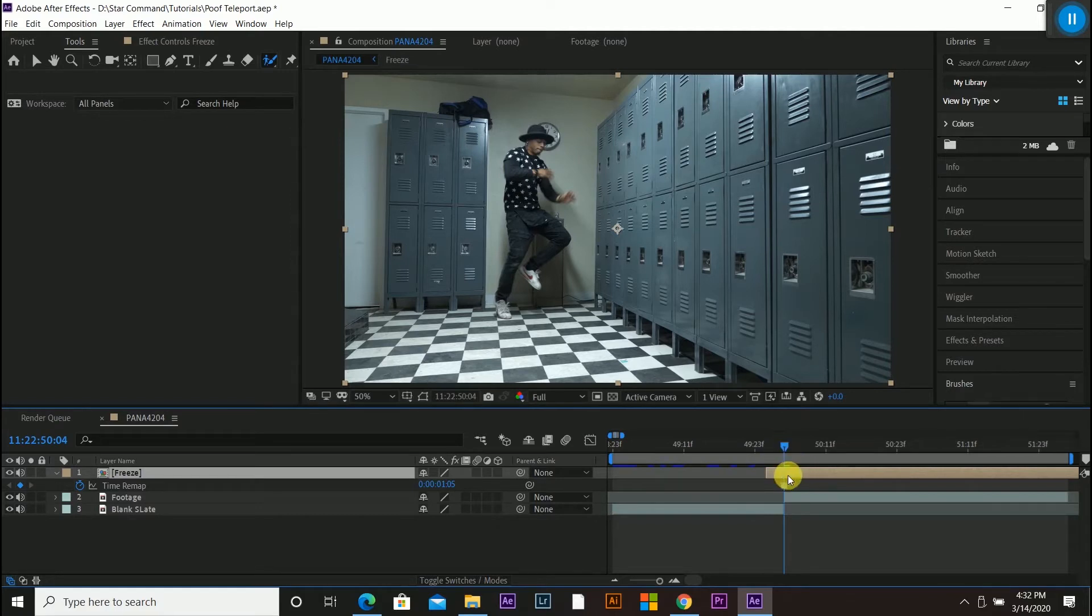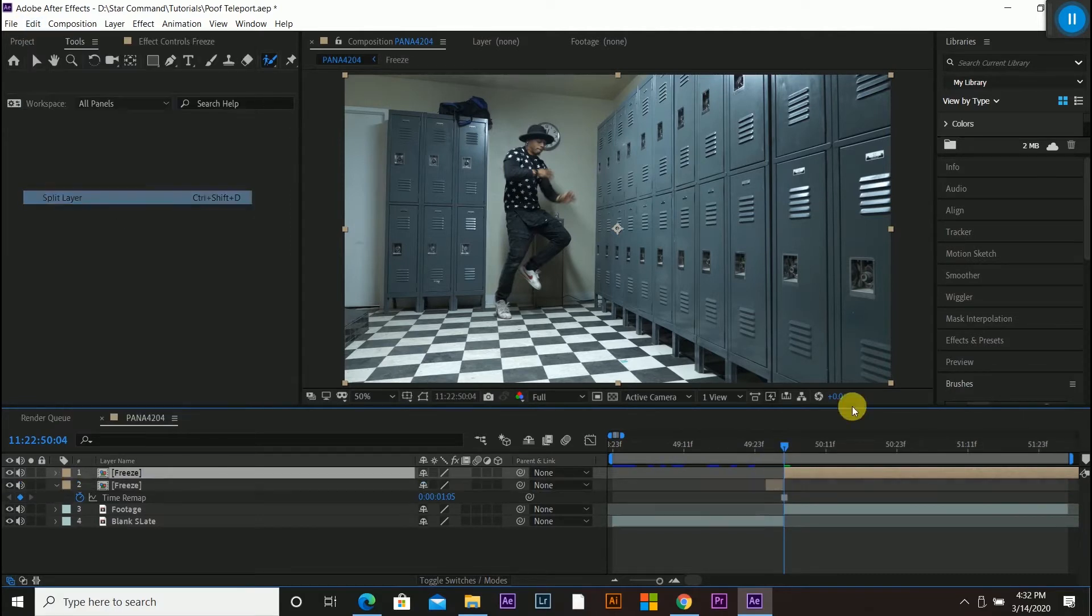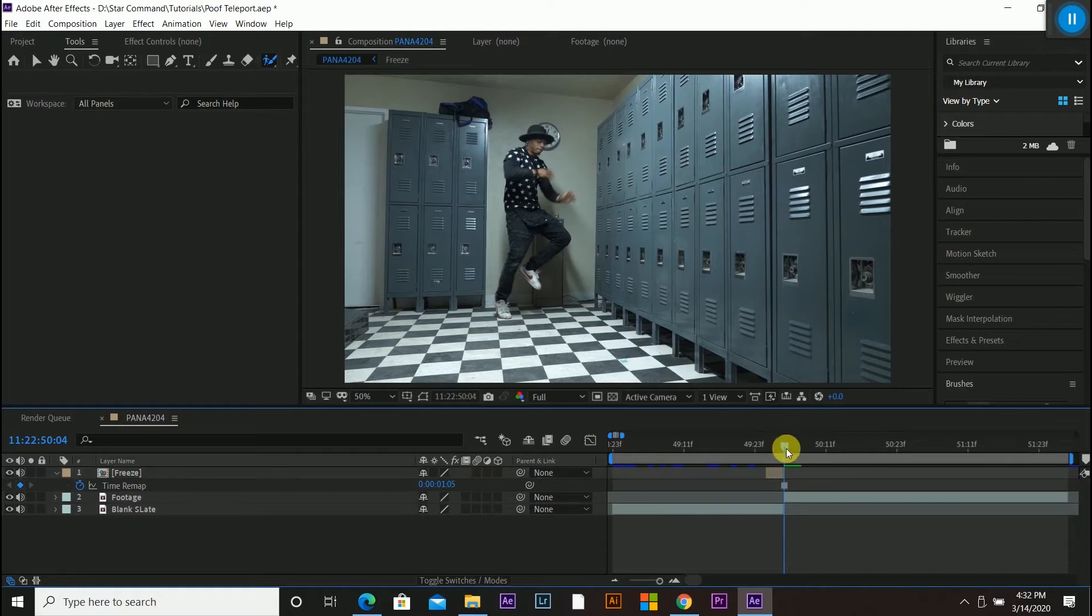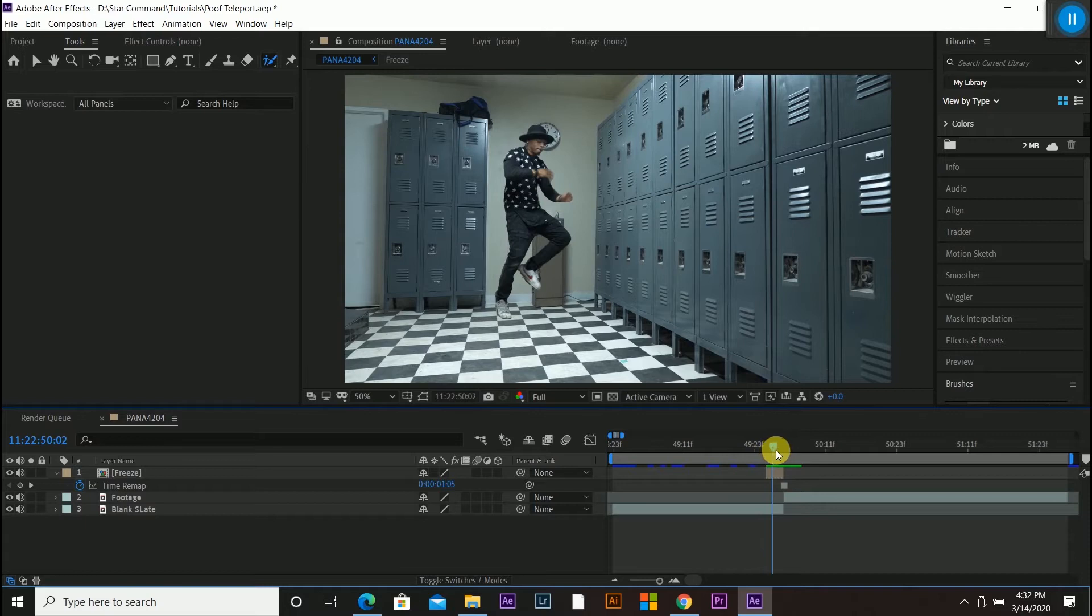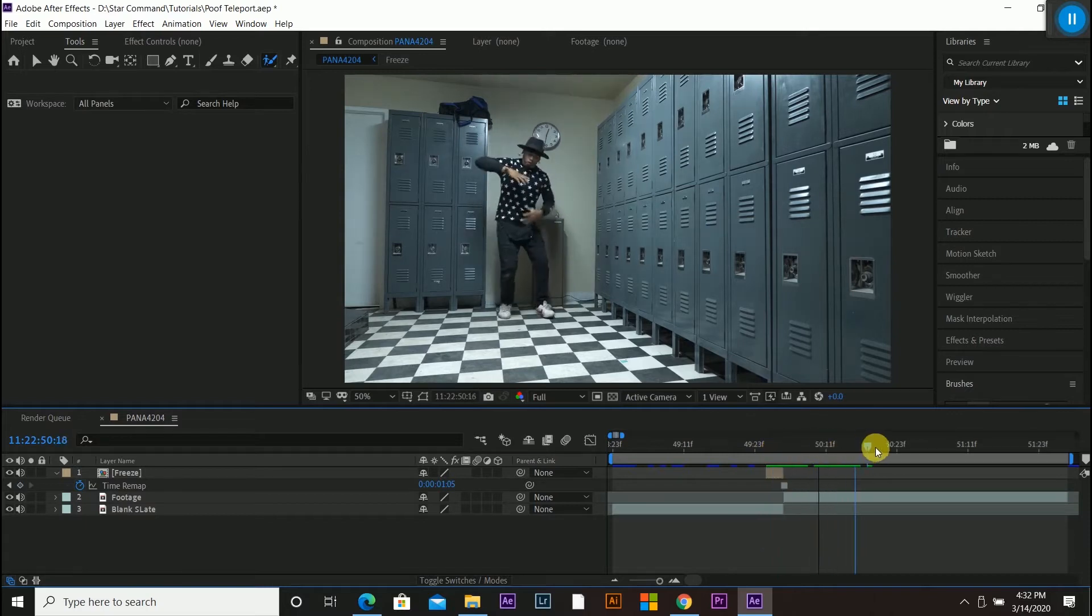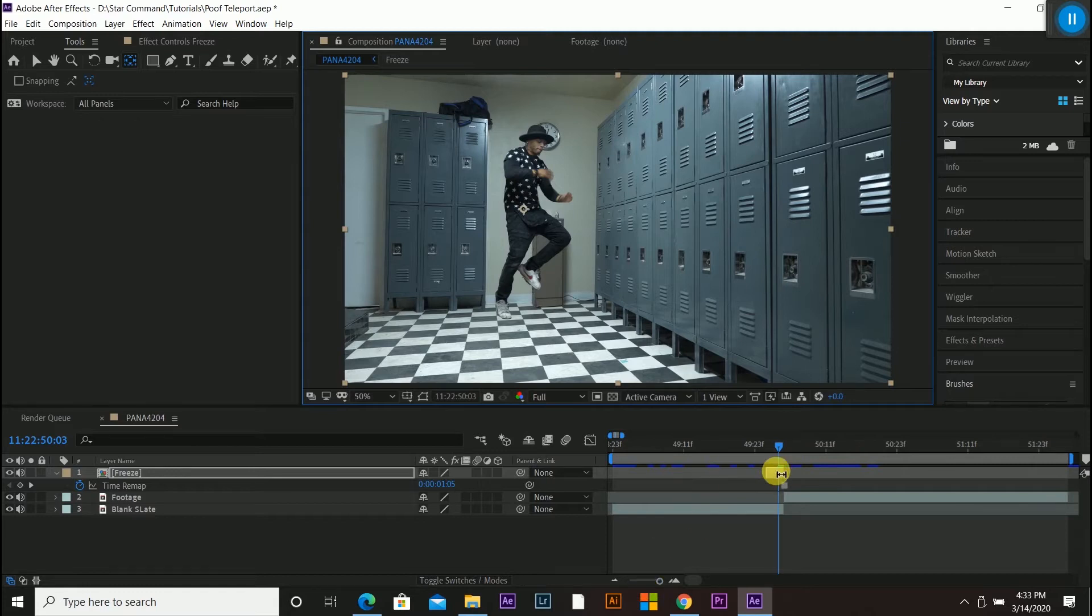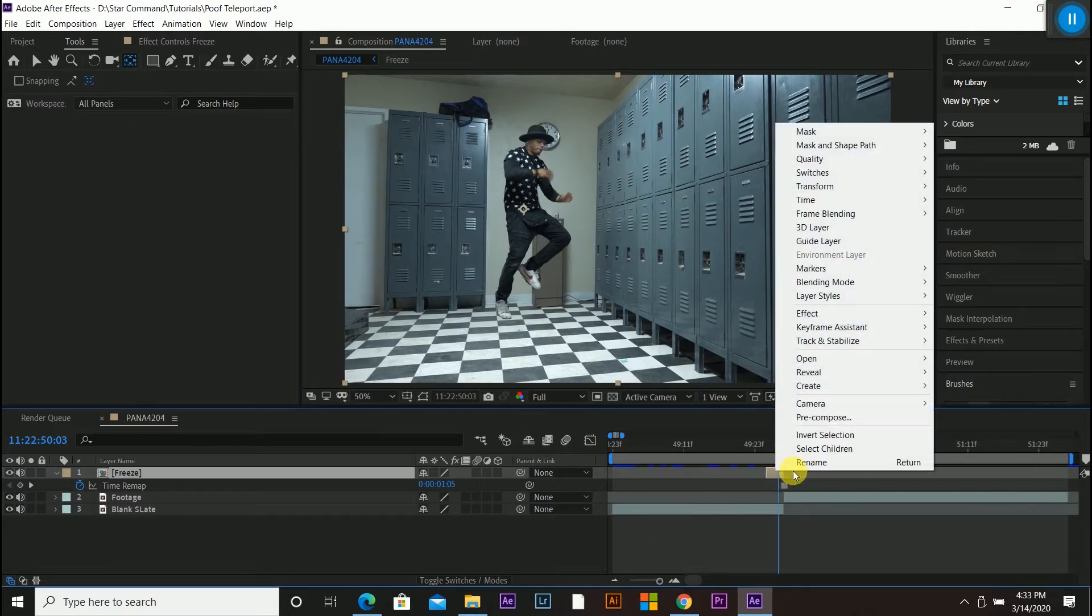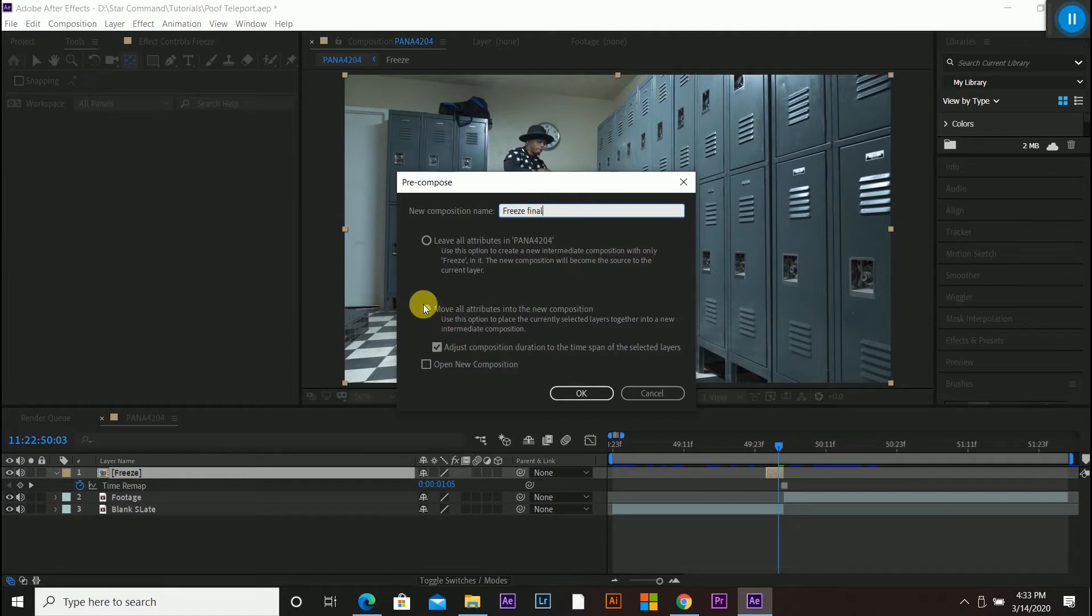And then I'm actually going to cut it off. Edit split layer. I'm going to cut it off. So as soon as the other layer starts, that layer is gone. So you can see right here, there's even shadow in the background. And then the footage starts here. And then what I'm going to do is pre-compose this layer again. Pre-compose. And I'm going to name it freeze final. So this is the final freeze layer. I'm going to keep this checked and this checked here.